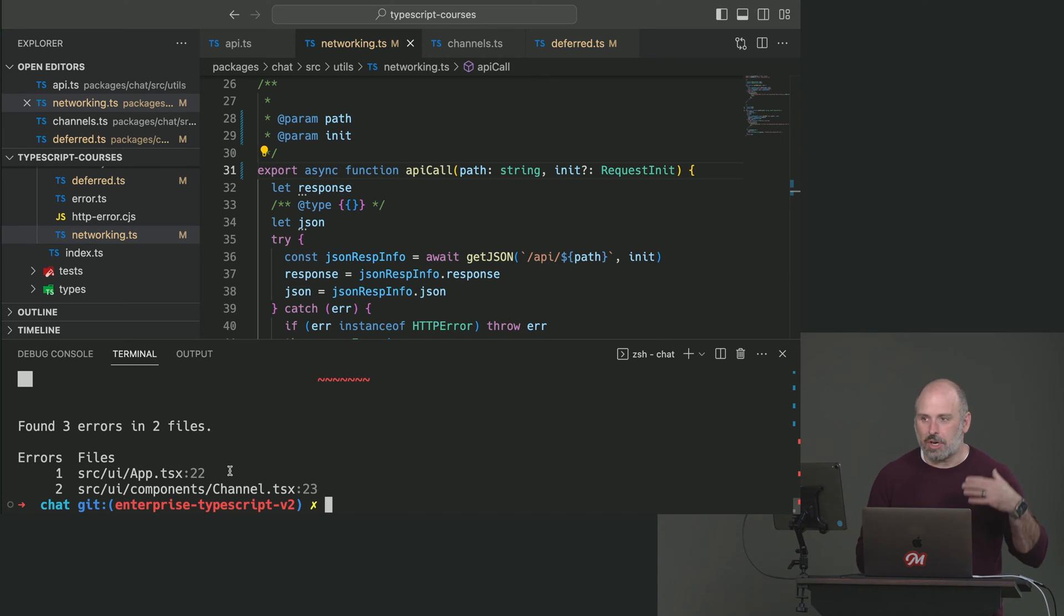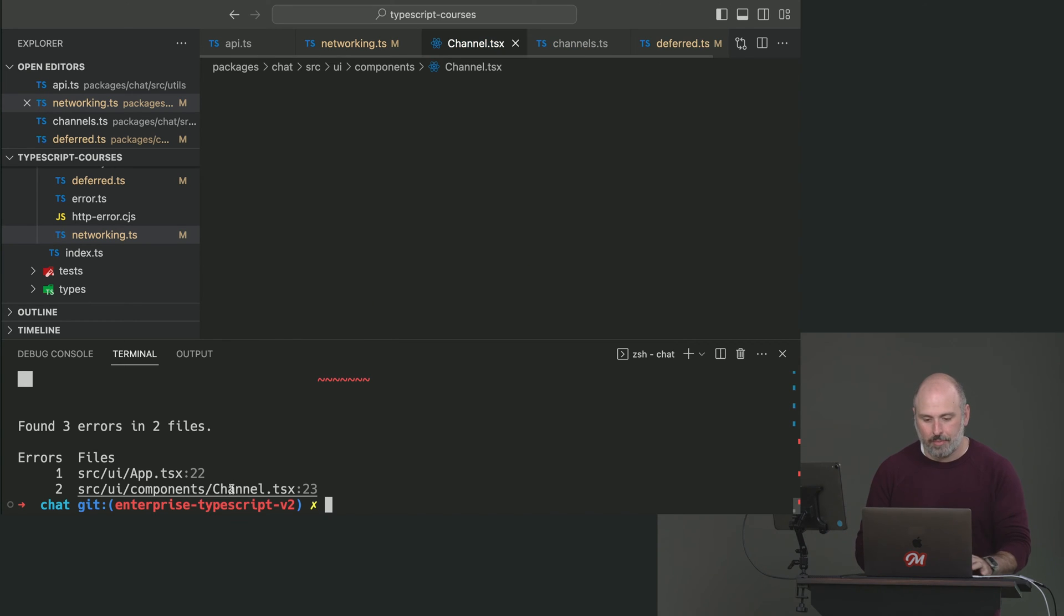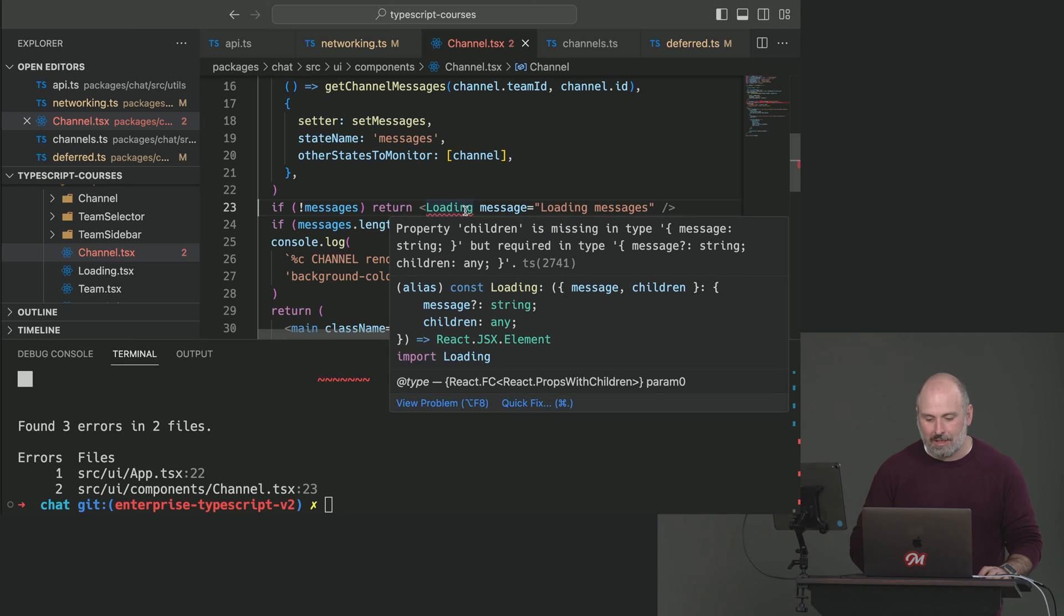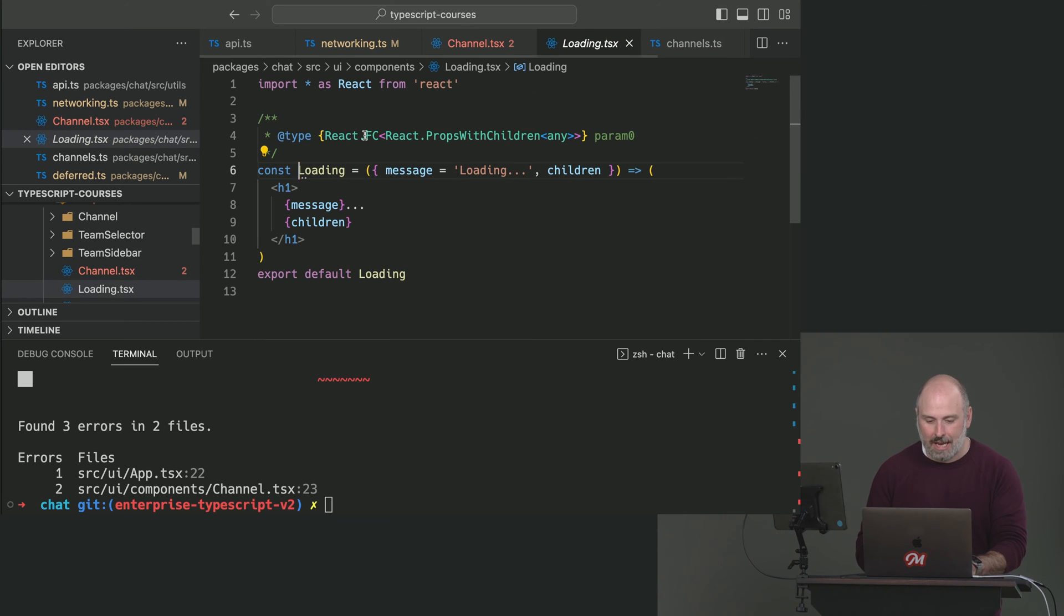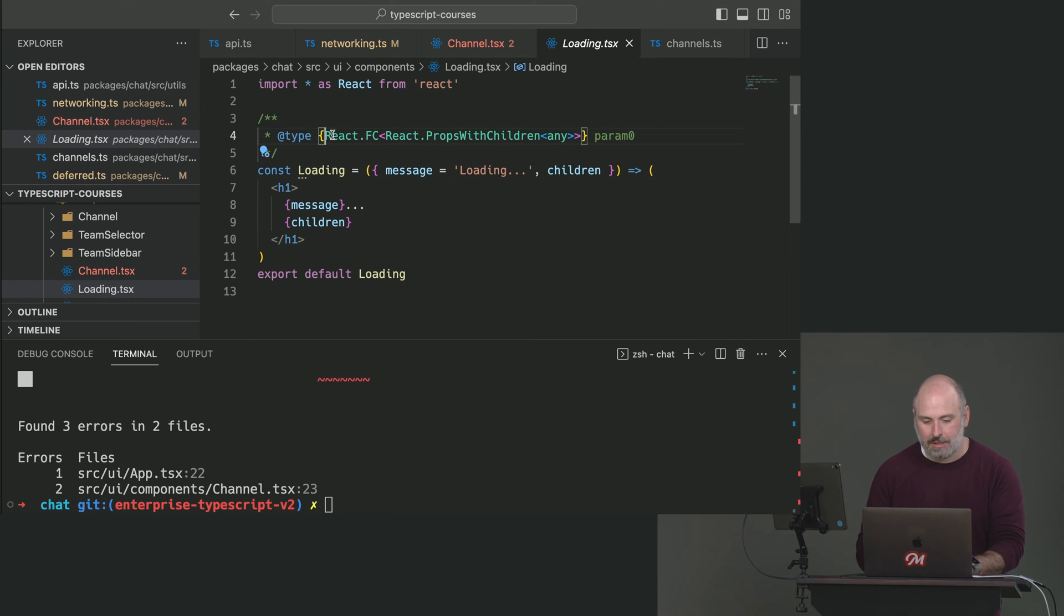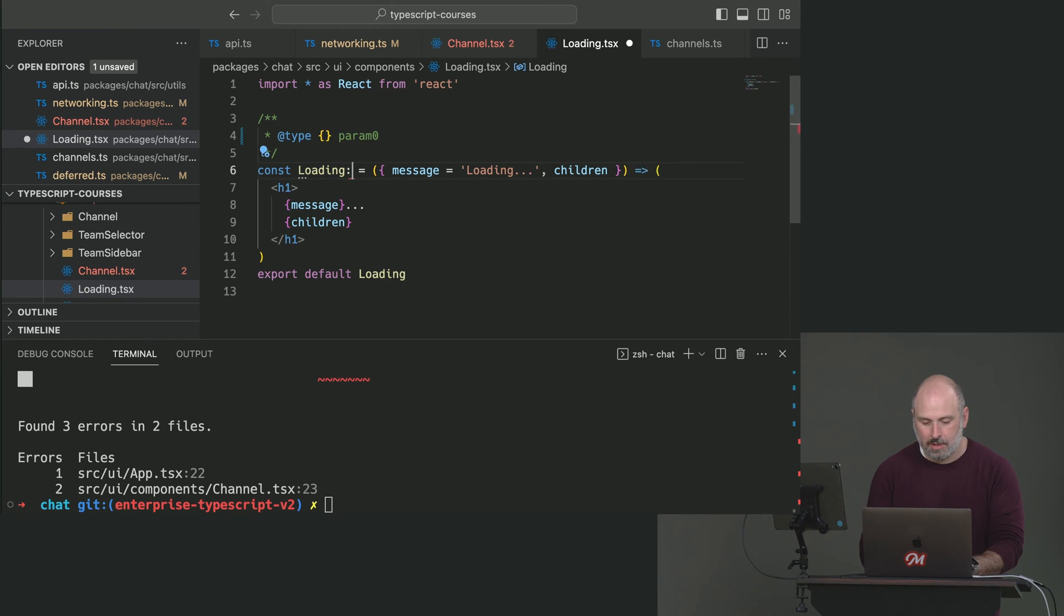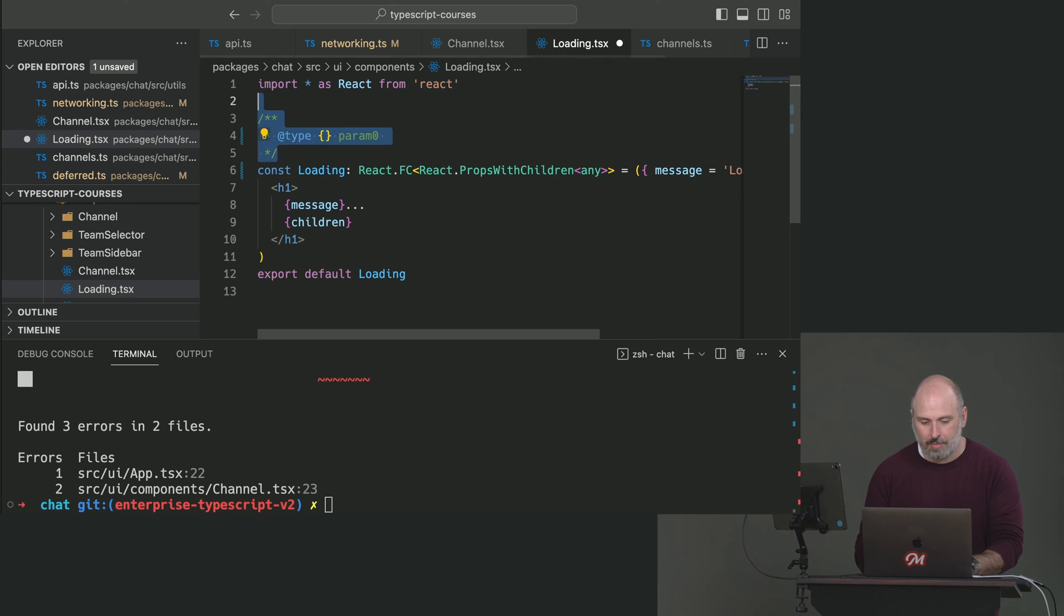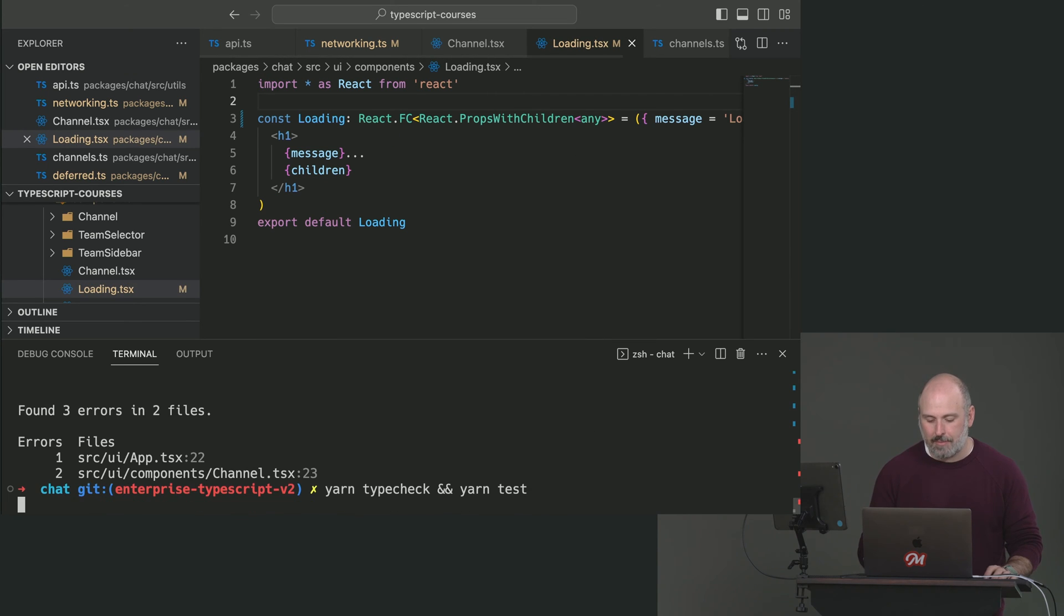Again, starting with the principle of lower level file first, let's look at channel. Loading. It's the same error we were seeing before. We solved it with JS doc. JS doc types are ignored. Now we're just going to have to bring this into TypeScript world. Something like that. Get rid of the comment. Run it one more time.